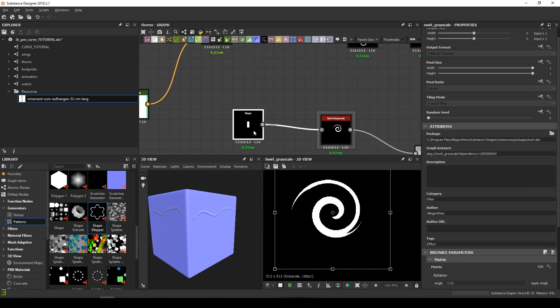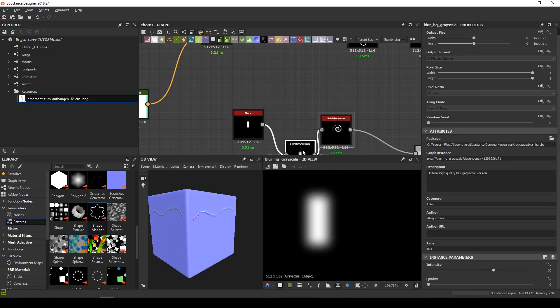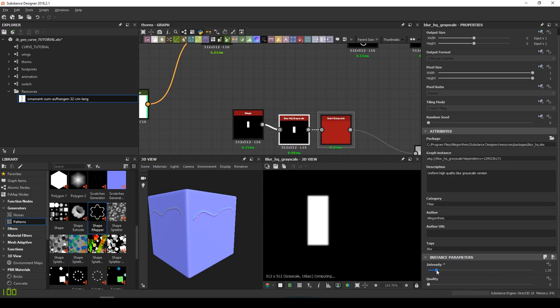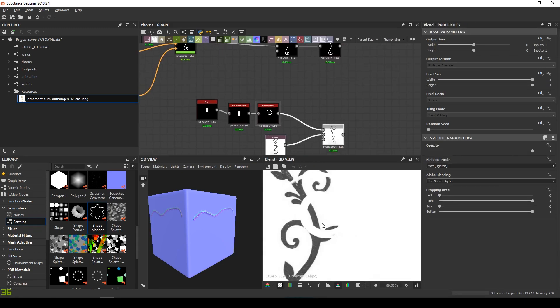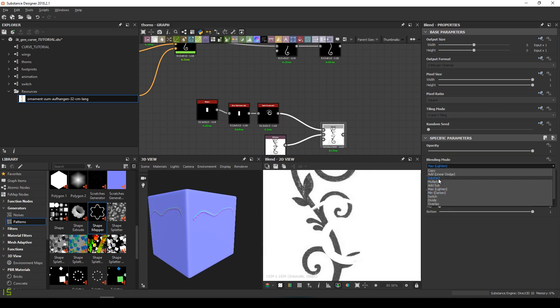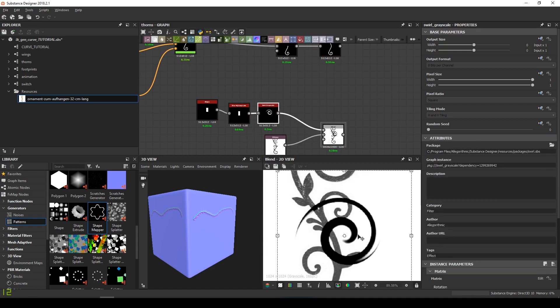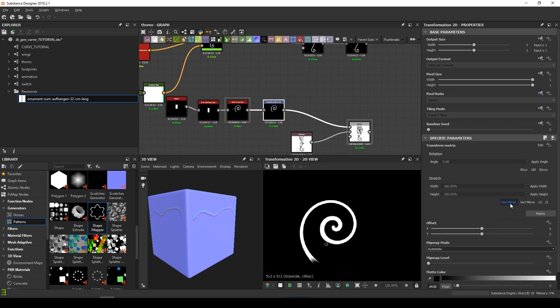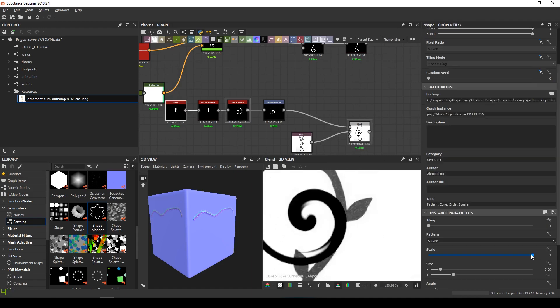Maybe with a slight blur, we can have some anti-aliasing. I just place it now. A horizontal mirror should do the trick. By scaling it down, we can get closer to what we want.